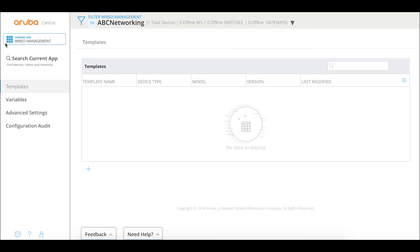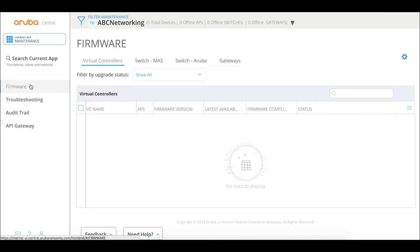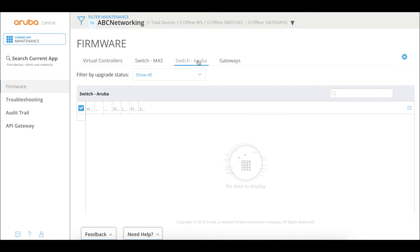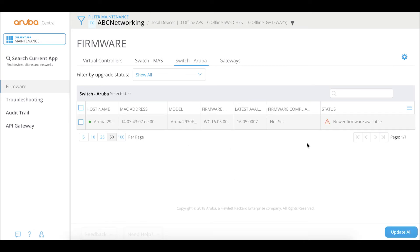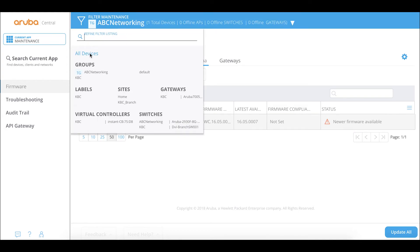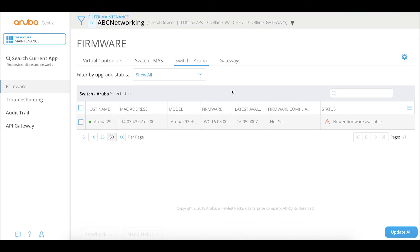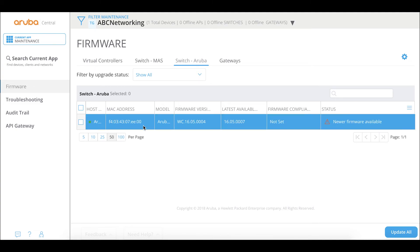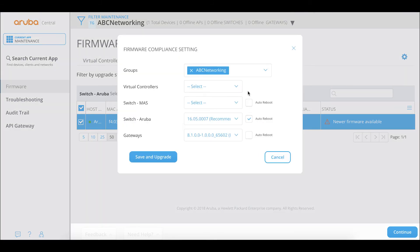The last thing we may want to do is check for a software update. Go to maintenance, then firmware, and select Aruba. When doing the upgrade, make sure you are not filtering on 'all' but on the specific group you want to update. The last available release is 16.07 and the release I'm currently running is 16.04. We select this switch and choose the latest available release.